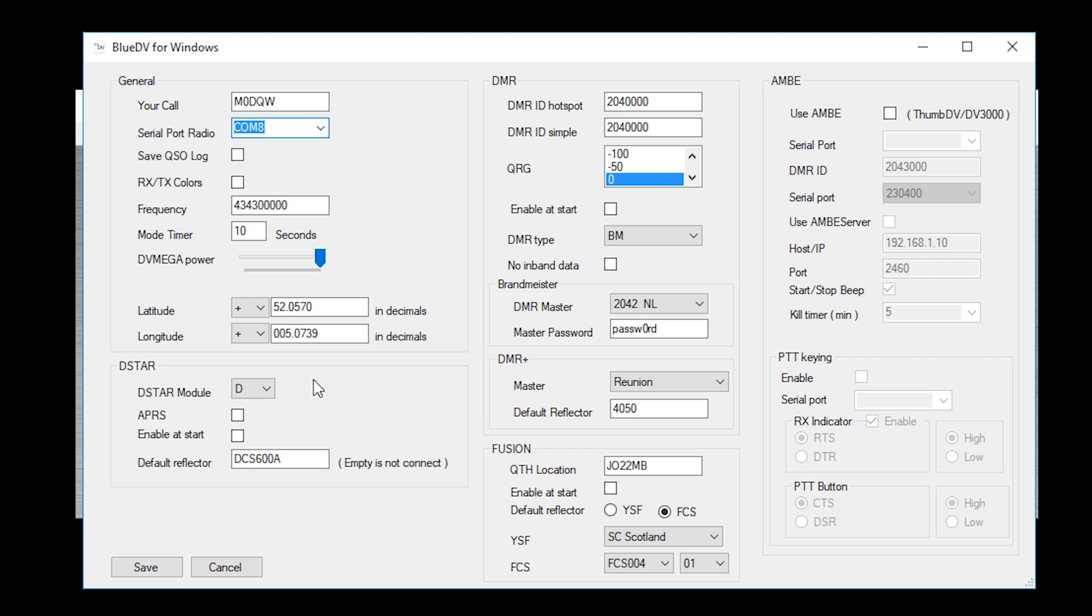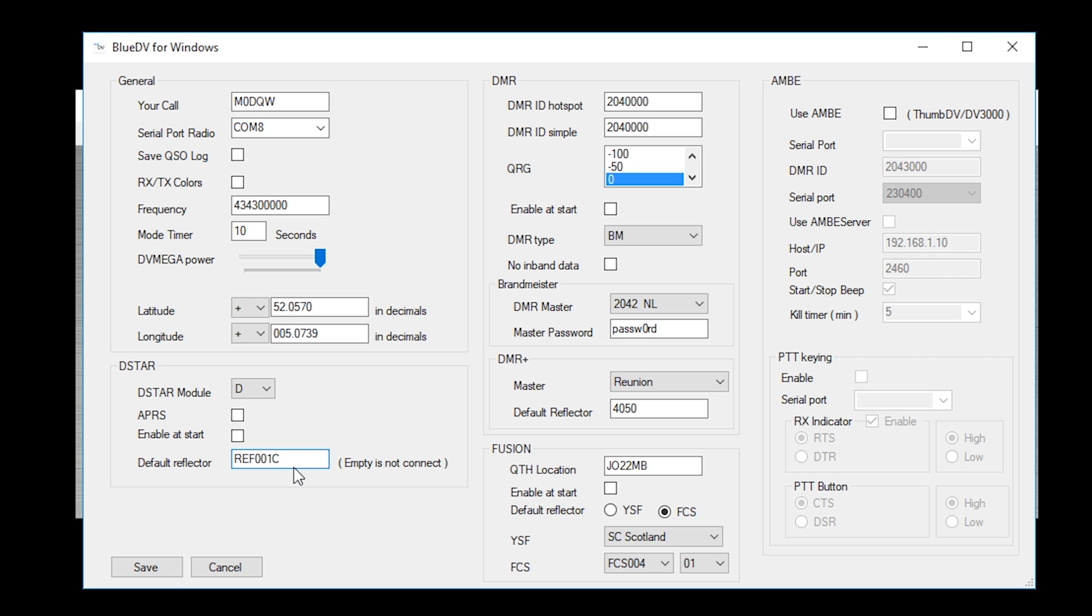Next section is DSTAR down here. I'm going to just change this to RAF001C. This is because this is my preferred DSTAR reflector that I like to connect to. You've got here enable at start. If I tick that, what that means is that when the software is started and the serial connection is connected to the AMBI3000 dongle, it will automatically connect to reflector 1C.